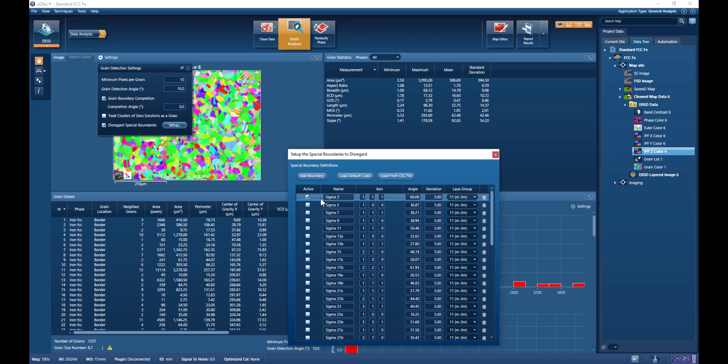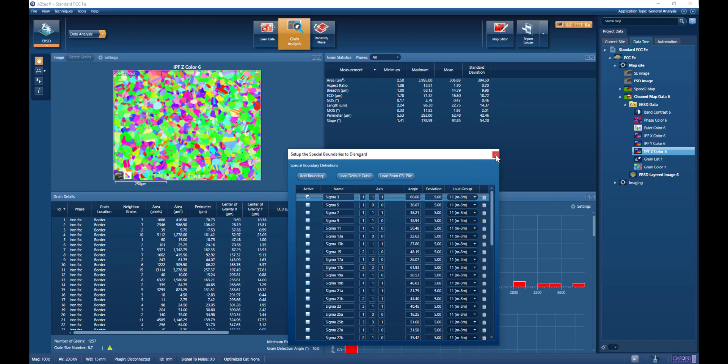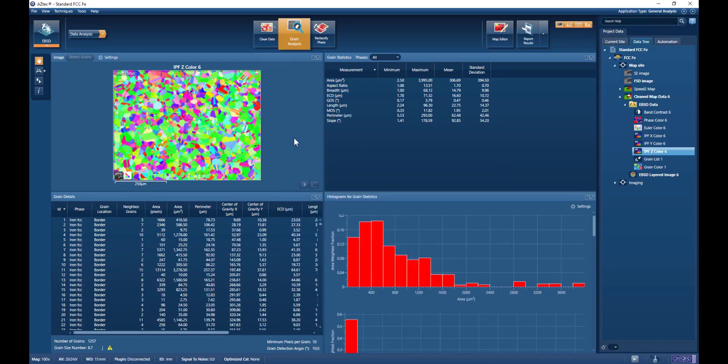what we've told it to do is to ignore the sigma 3 CSL boundaries. These are characterized by 60 degrees around 111 axis, and with a deviation of 5 degrees. So it's important in twinned materials that we exclude these special boundaries to give a true measure of the grain size.